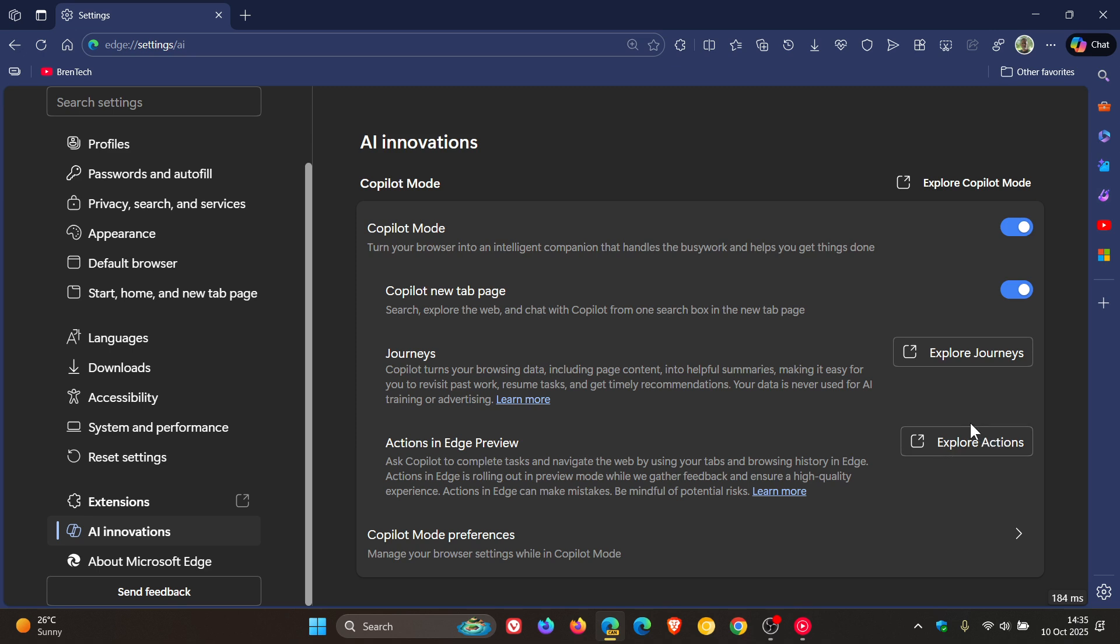And the reason for that is because, according to Microsoft, this feature is only going to be available to Entra accounts. So that's work and school, as far as I'm understanding, which I am not. And will allow Copilot to take control of the page, performing simulated actions like scrolling or clicking.